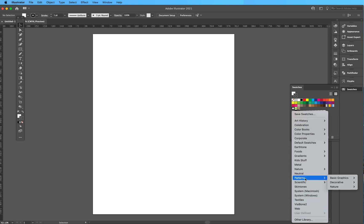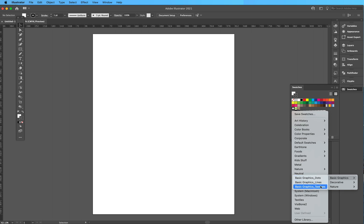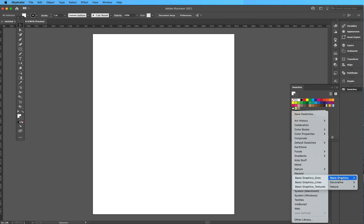If you go to Patterns, Basic Graphics, and then Dots, this gives you three different options of patterns that they've already put in. There's actually a few more right here based on what Illustrator you have.